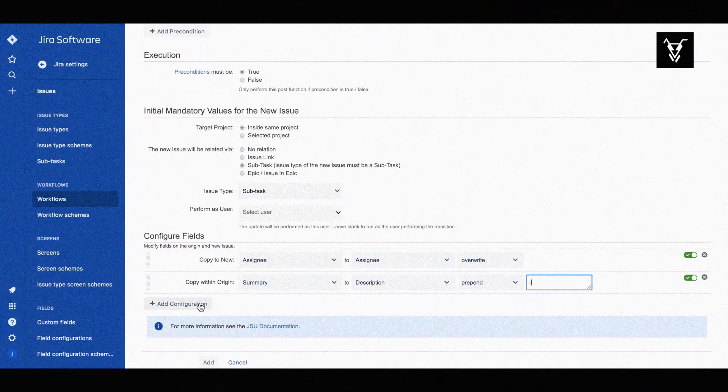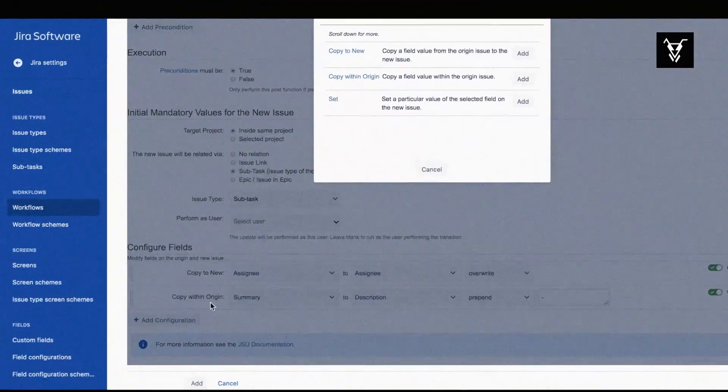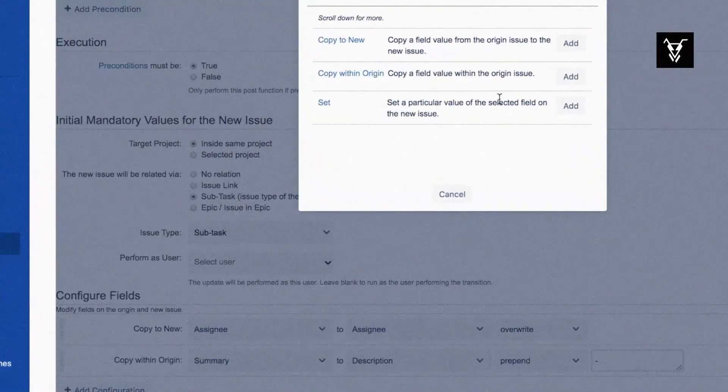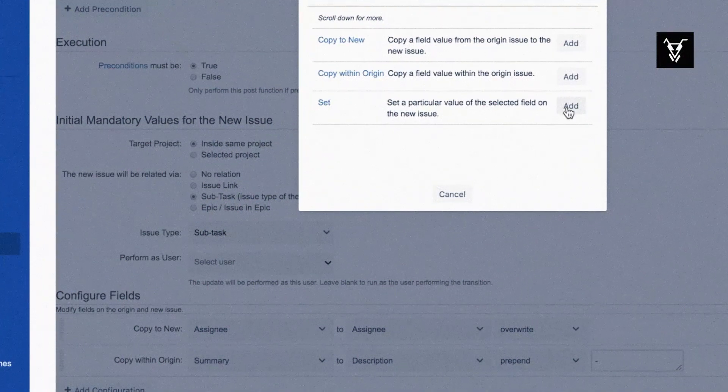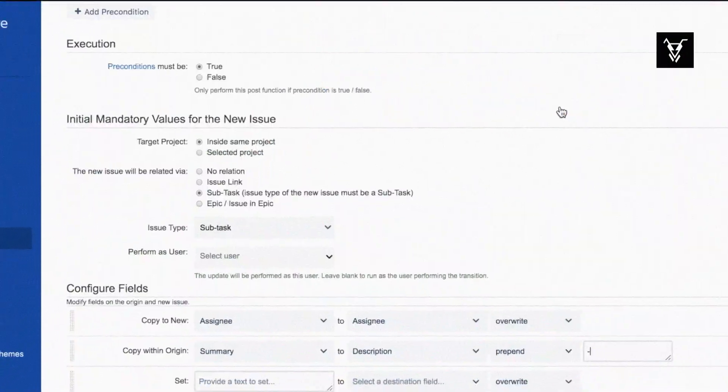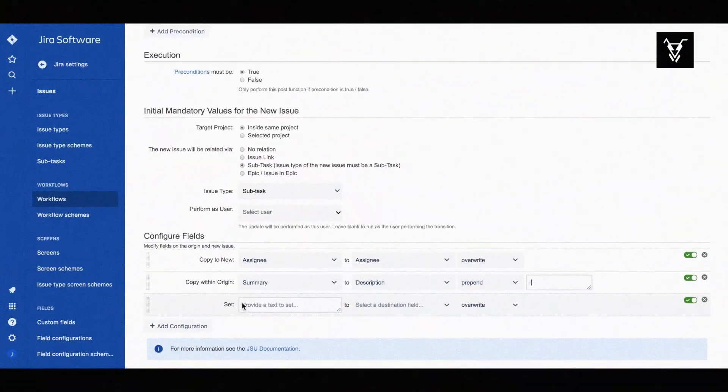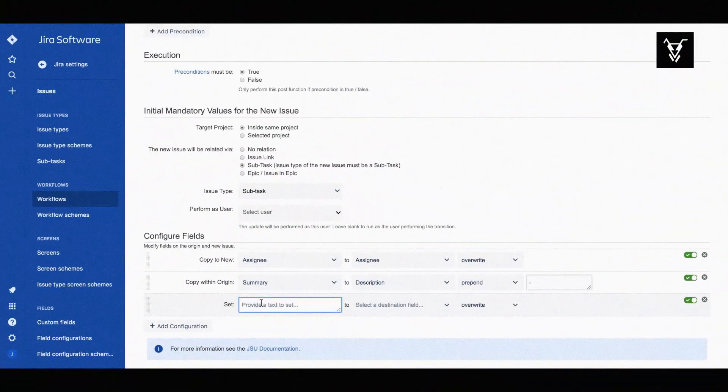Configure the last operation by setting a value for the summary of the new issue. We'll set it to create contract.